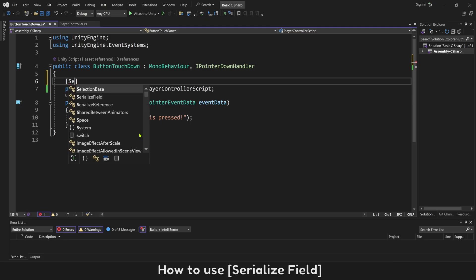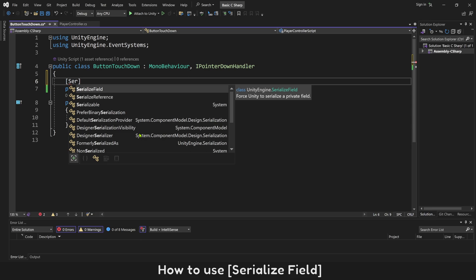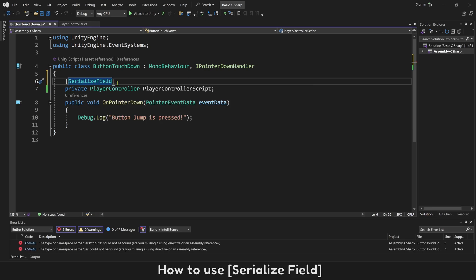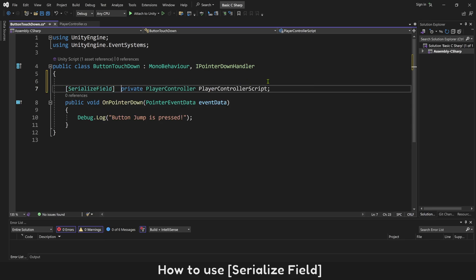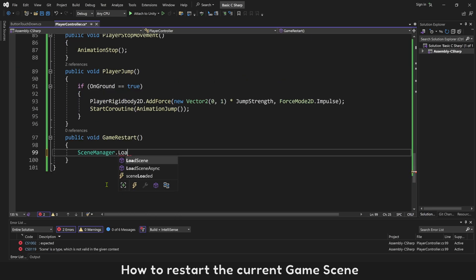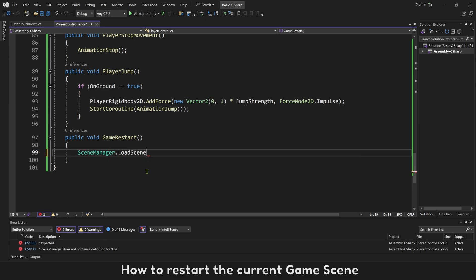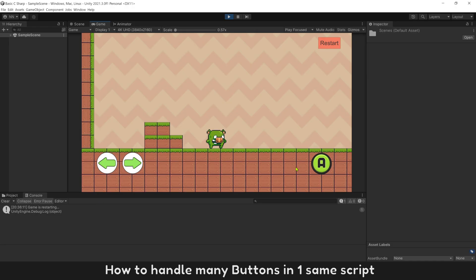You'll also learn how to use serialize field, how to restart the current game scene, and how to handle many buttons in one same script.